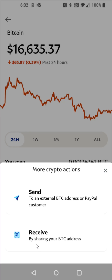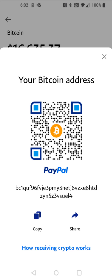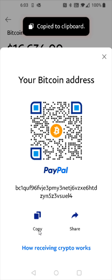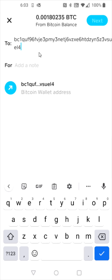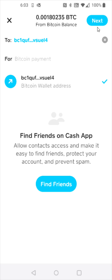Since we're going to be receiving Bitcoin, click the receive option and this will give us the Bitcoin wallet address that we need to copy down. Your Bitcoin wallet address is going to be different than mine, but this is the area you should be able to find it. Once you have that Bitcoin address, click copy. Now head back over to Cash App and in the 'To' area, paste that Bitcoin wallet address. Confirm it by clicking on the Bitcoin wallet address with the arrow, then click next at the top.